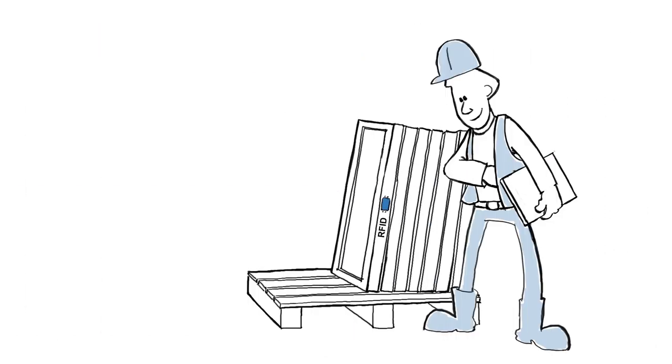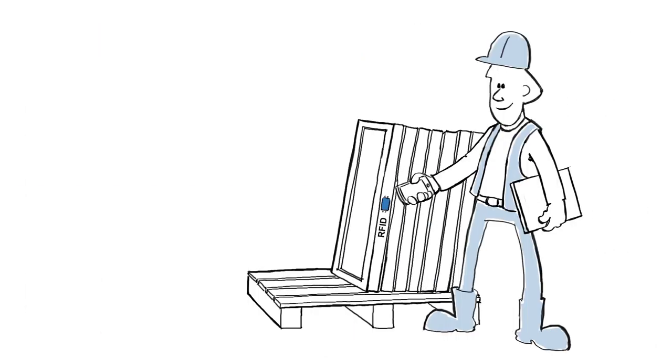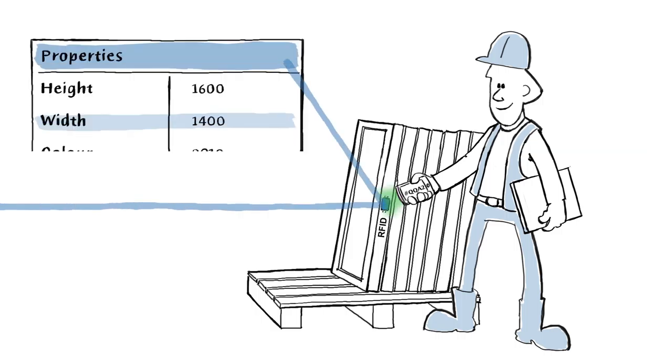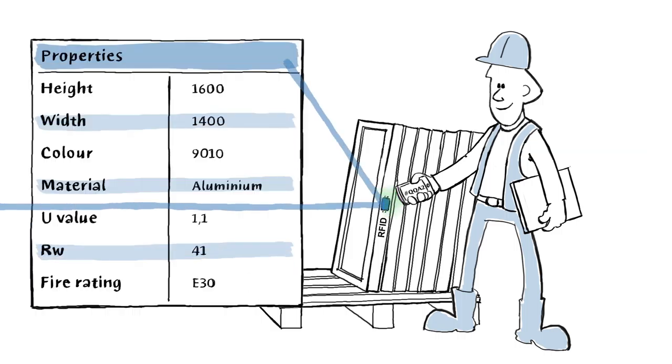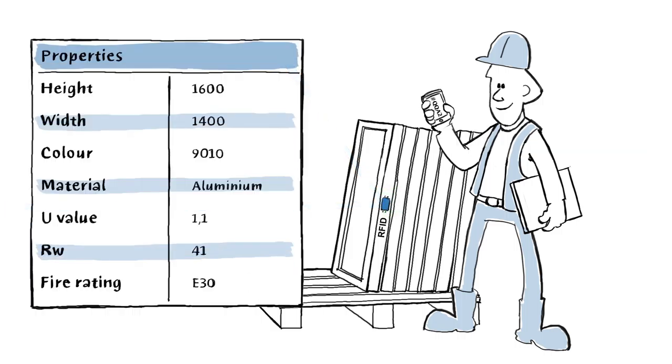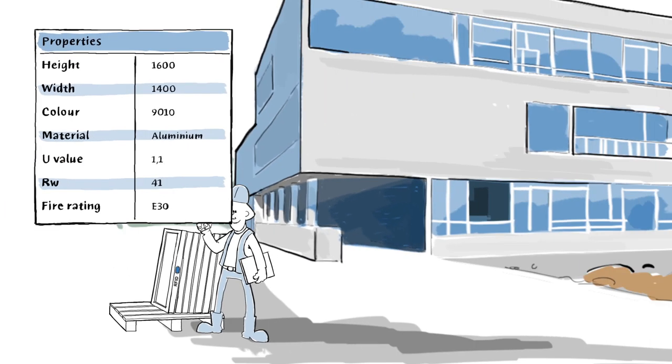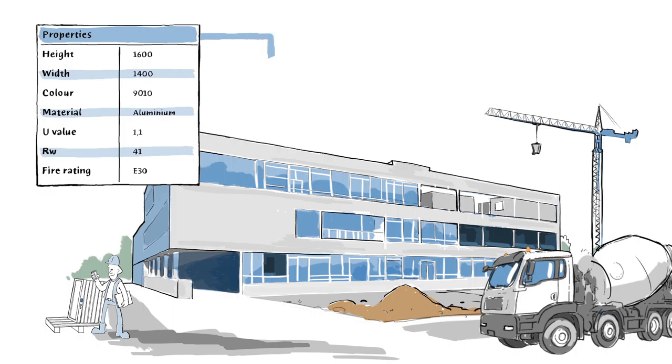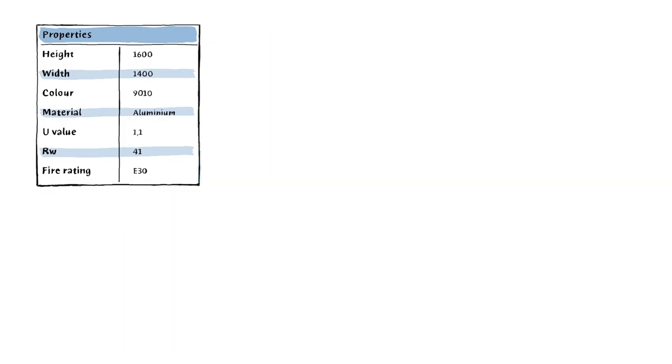Later, when it's time to install the window, he can use the ID and the properties added by the consultants. The data tells him where to place the window, and the correct installation instructions are easy to find.